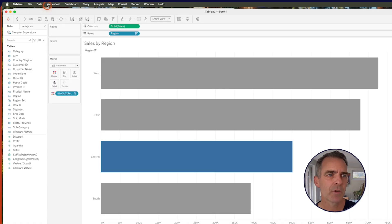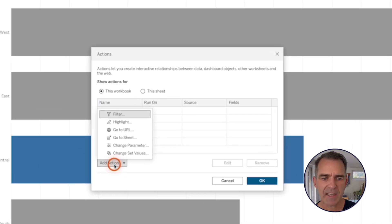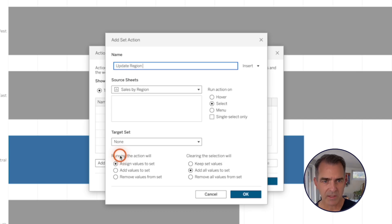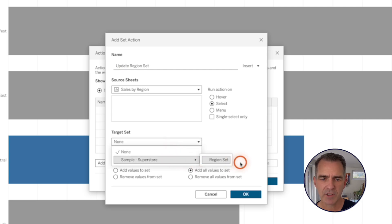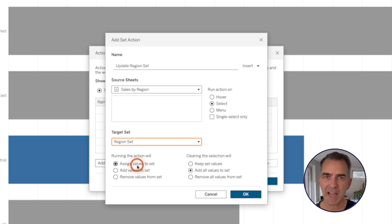Let's go ahead and create our action. Go up to Worksheet on the menu and then Actions. Click on Add Action and Change Set Values. Let's call this Update Region Set. Leave the source sheet as it is. We want to run on Select, and for our target set, choose our Region Set. When we run the action, we want to assign the values to the set — so when I click on a region, add it to the set.